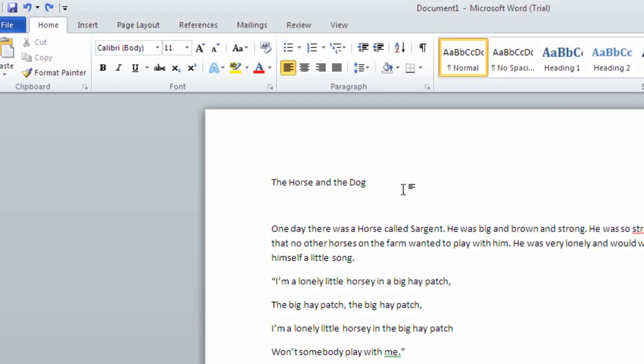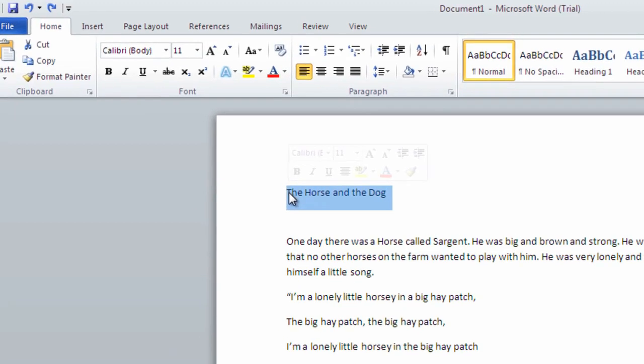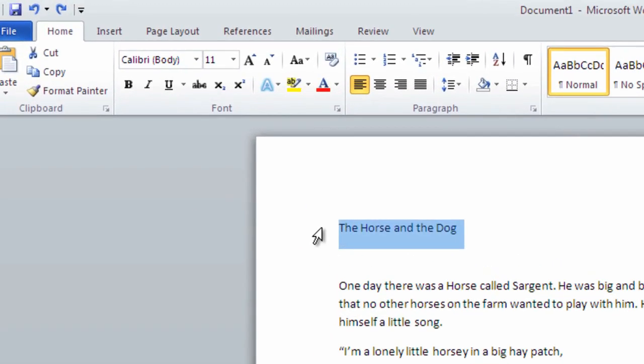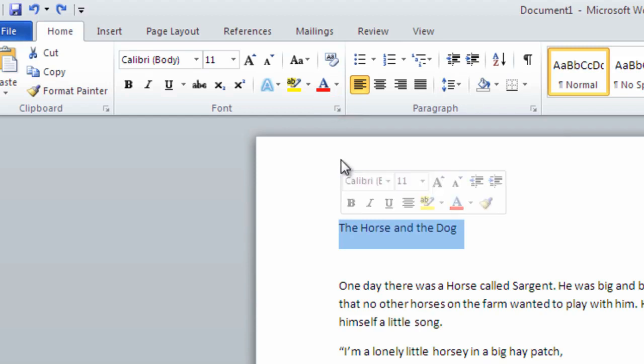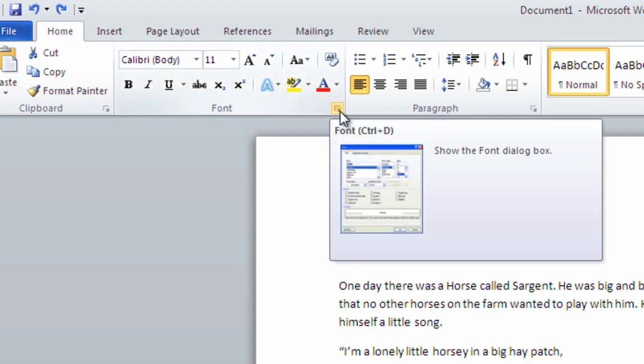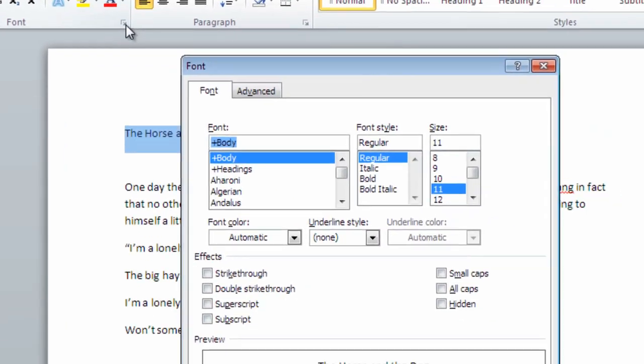Or as a shortcut, we can highlight our title by left clicking and dragging over the words we want. Next, we can select the Home tab and click on the small drop-down arrow at the bottom corner of the font section of buttons. This will bring up a font window.